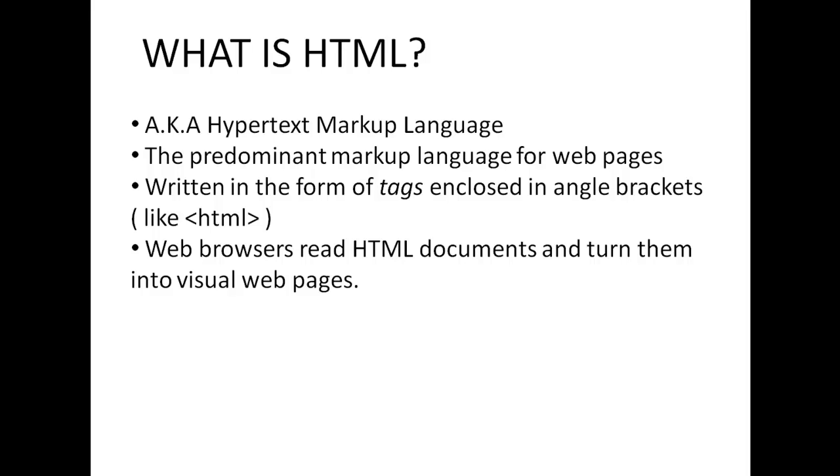And finally, we're going to create a template using Notepad++, which is the text editor that I'm going to be using throughout the course of these videos. And I'm going to recommend that you save this template because we're going to be using it in every single video to come. So starting off, what is HTML?